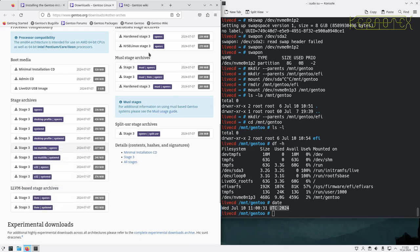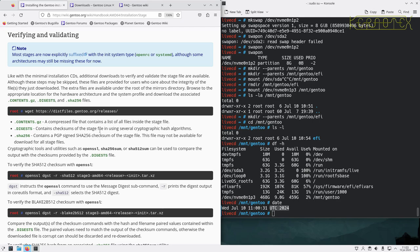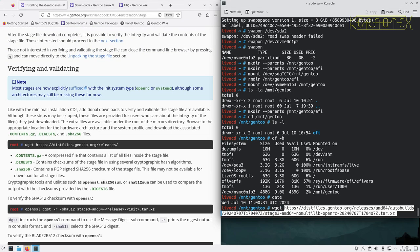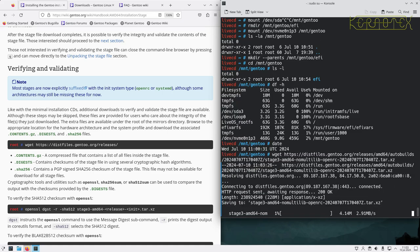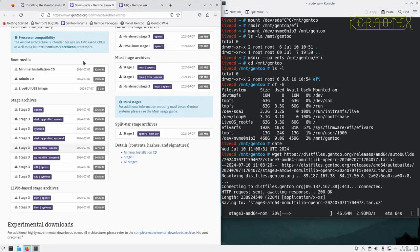I'm going to take the no-multilib OpenRC option, copy the link and download it using wget as suggested. Just type wget and middle-click to paste. While that's downloading — it looks like it'll take a few minutes — the handbook suggests verifying the download with checksums, so I'll fetch those as well.